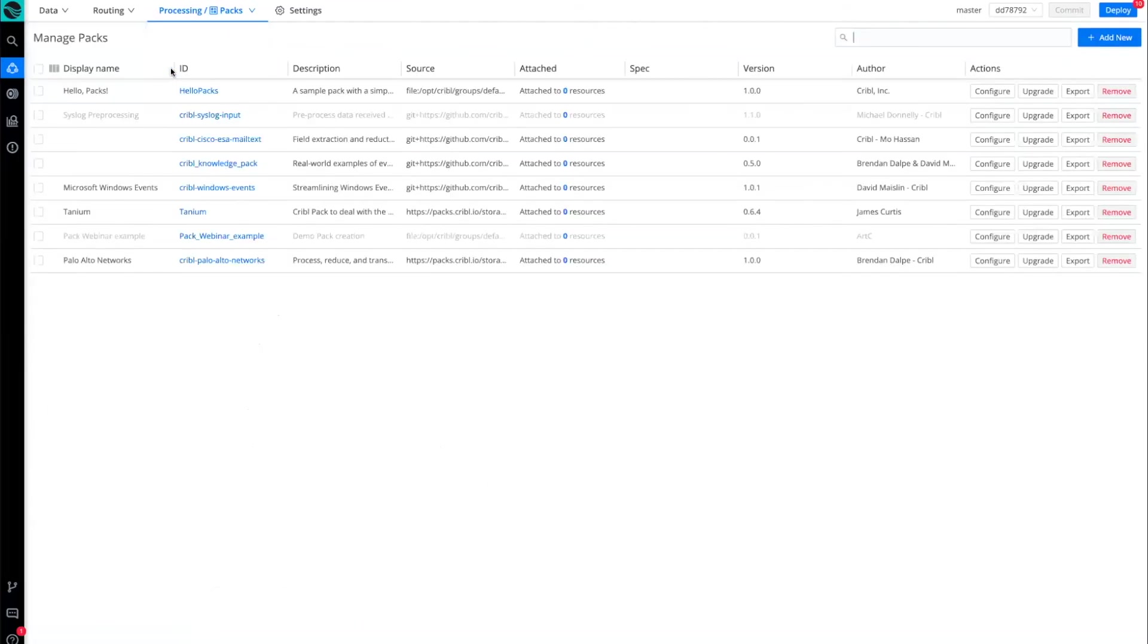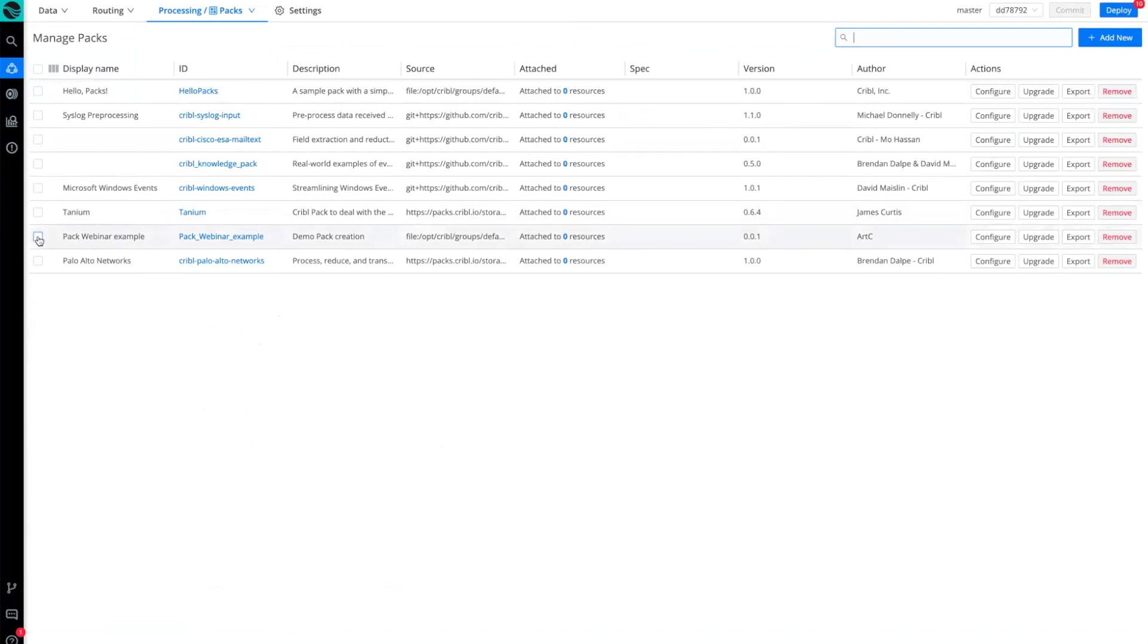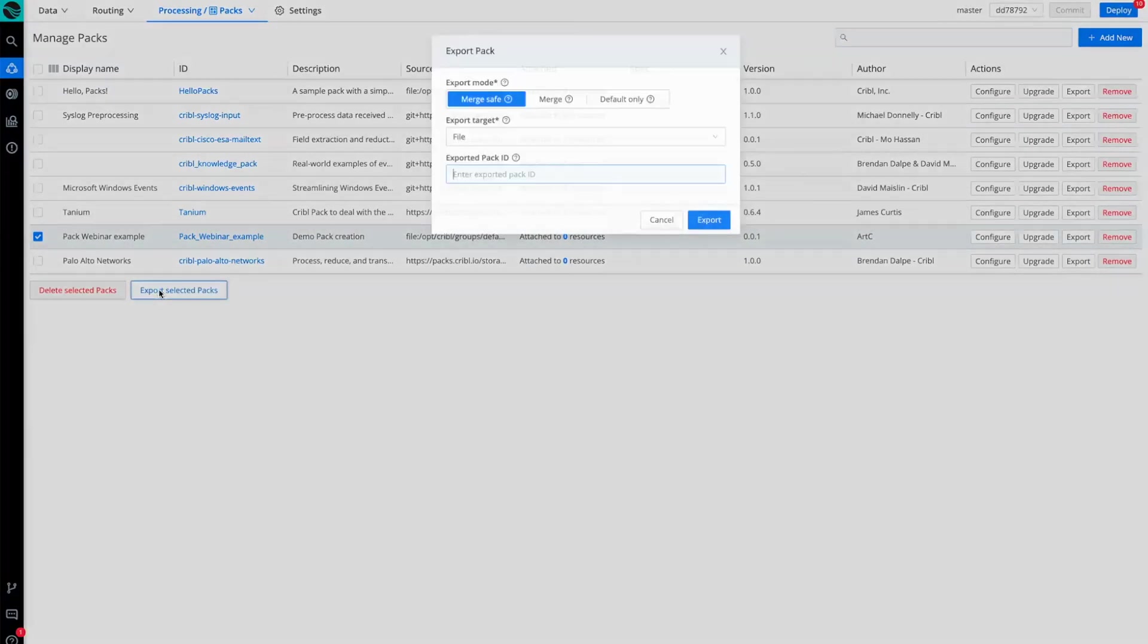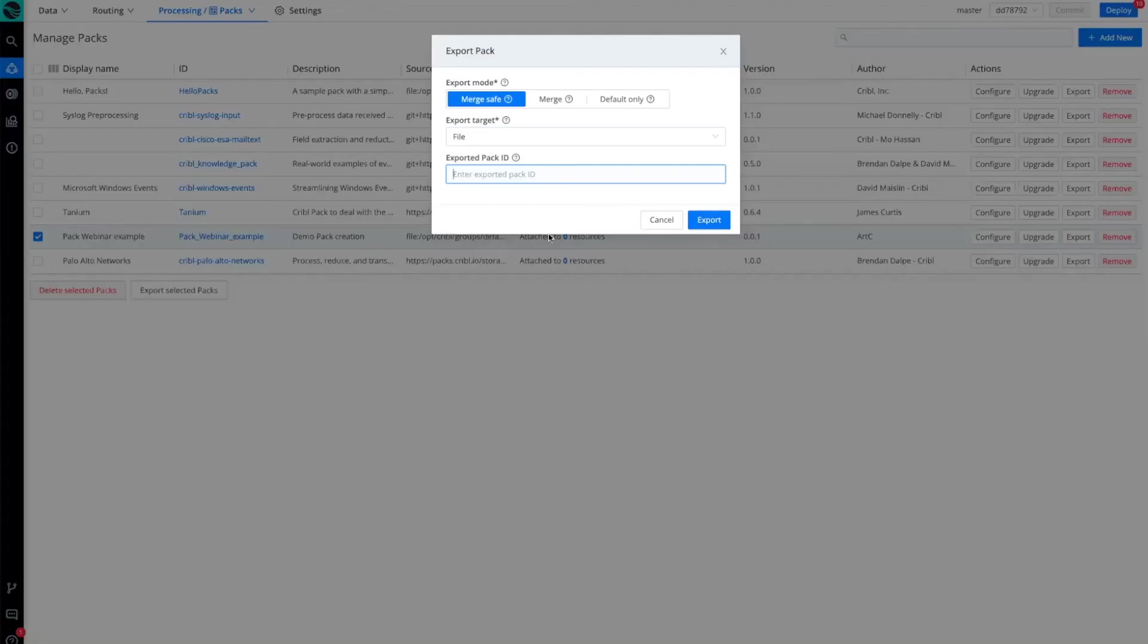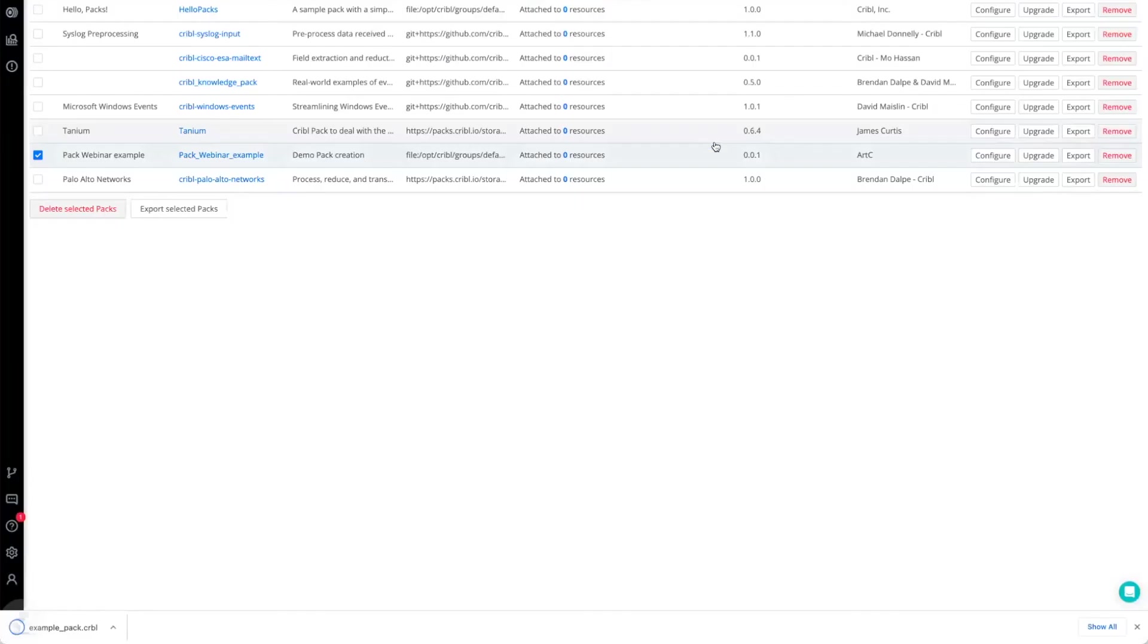So I'm ready now to go ahead and take this particular pack and share it more widely. I'm going to go ahead and export it by simply selecting the pack I want to export and then choosing export, and then simply export the pack.